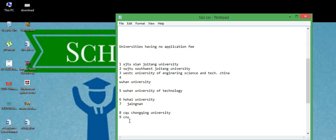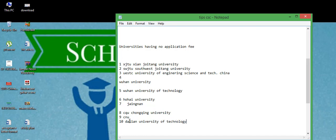And number ten, Dalian University of Technology. And on 11th number, Nanjing University.